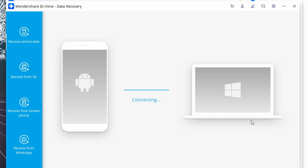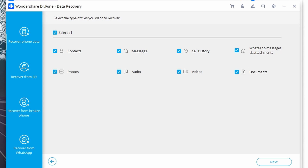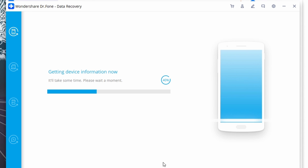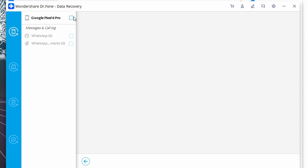After Doctor Phone recognizes your device, choose the location from where the messages were deleted using the left side menu. On the right side of the screen, select the data type you want to recover — since we want to restore WhatsApp messages, select the WhatsApp Messages and Attachments option and click Next. On the next screen, click on Scan for Deleted Files and then click Next.